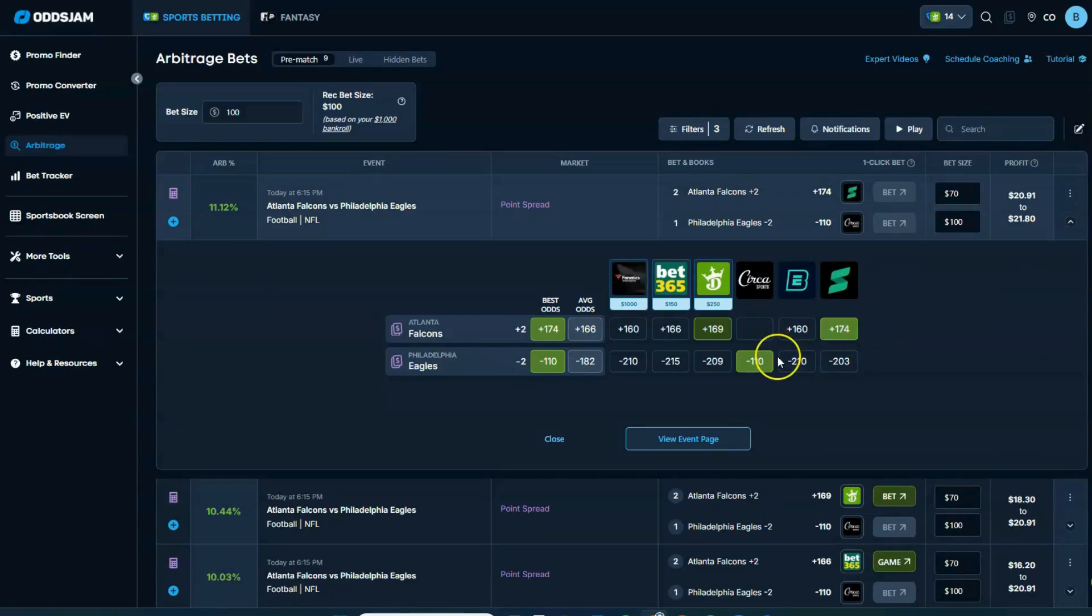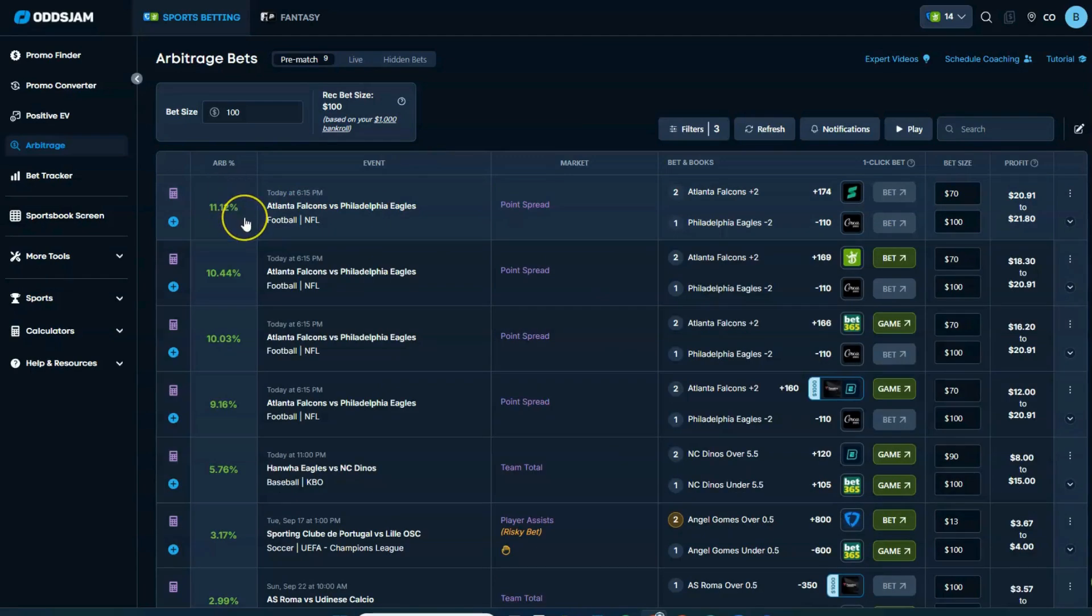Actually, Circa minus 110, that's an outlier standing out like a sore thumb there. So again, this is what's making this pricing action happen. So again, there's one right there, 11.12 ARP. That's a huge, huge number.